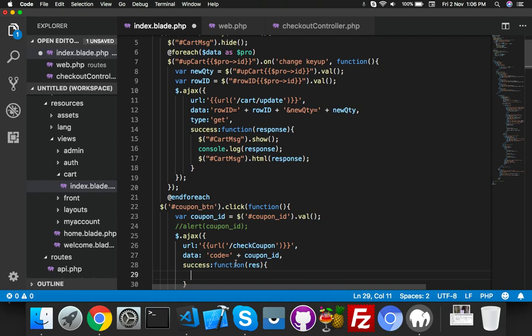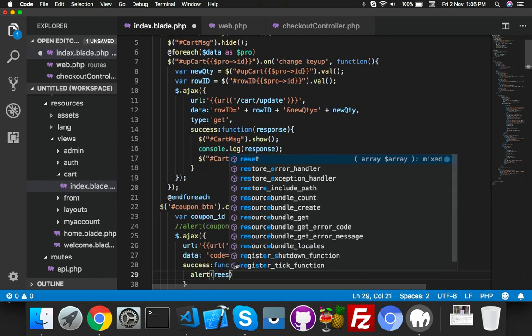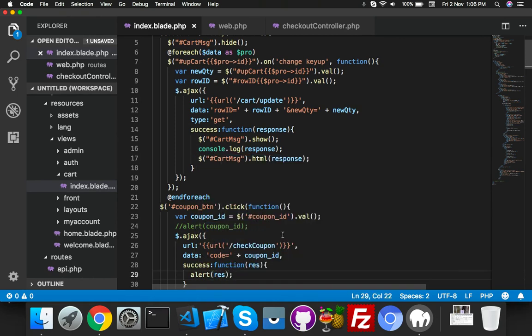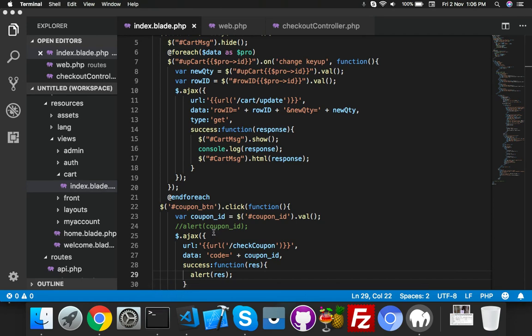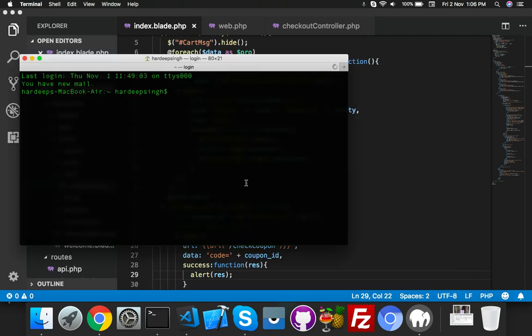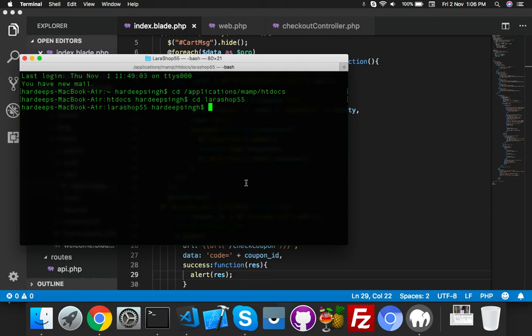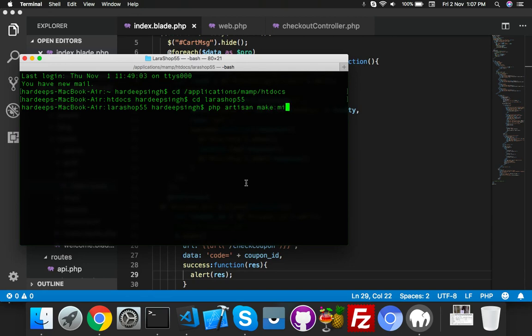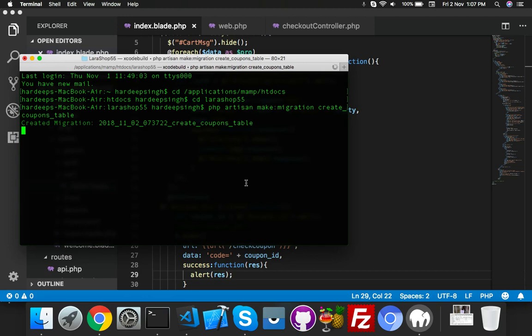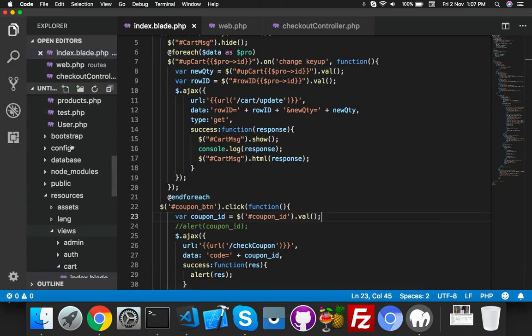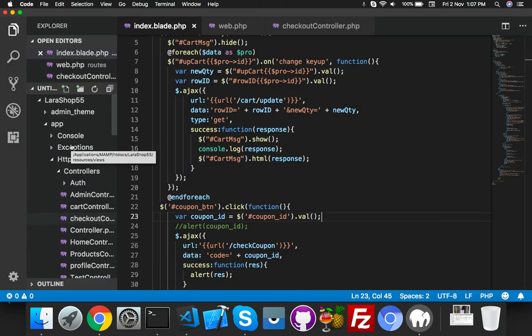Now we need migration. CD application - I am on a Mac, that's why. CD, my project name is laraShop55. Here I will create PHP artisan make migration. The migration name is create_coupons. Migration is complete.